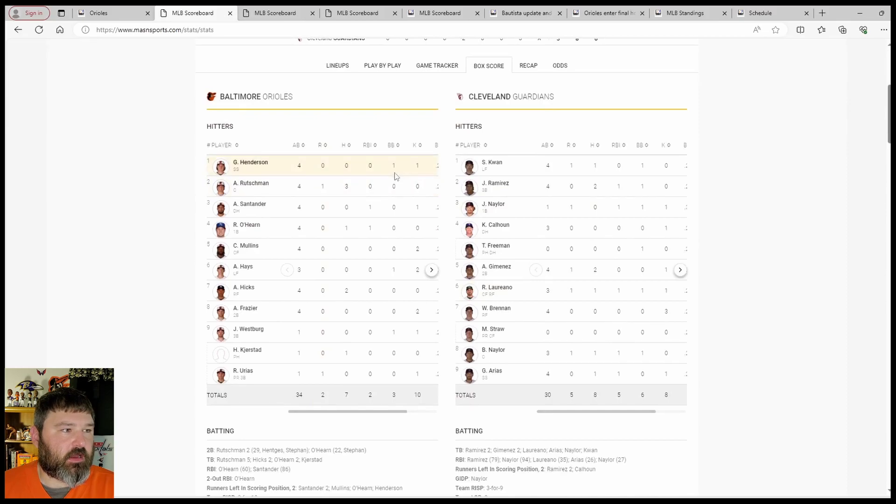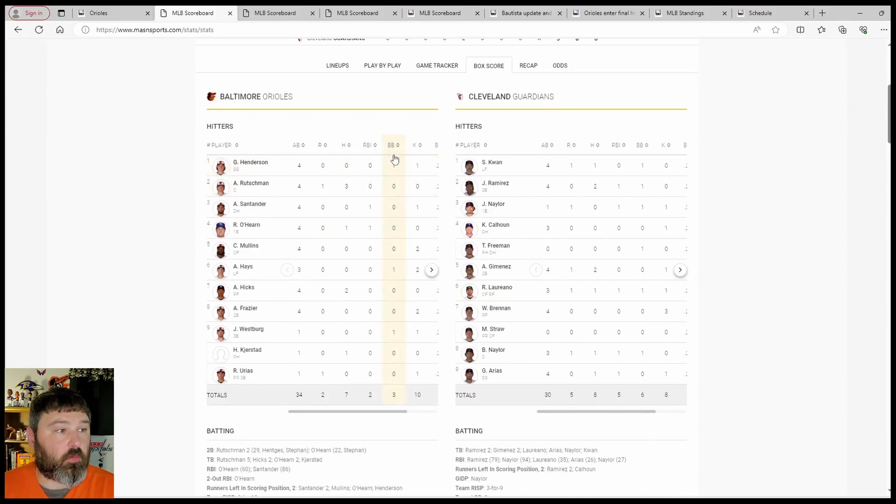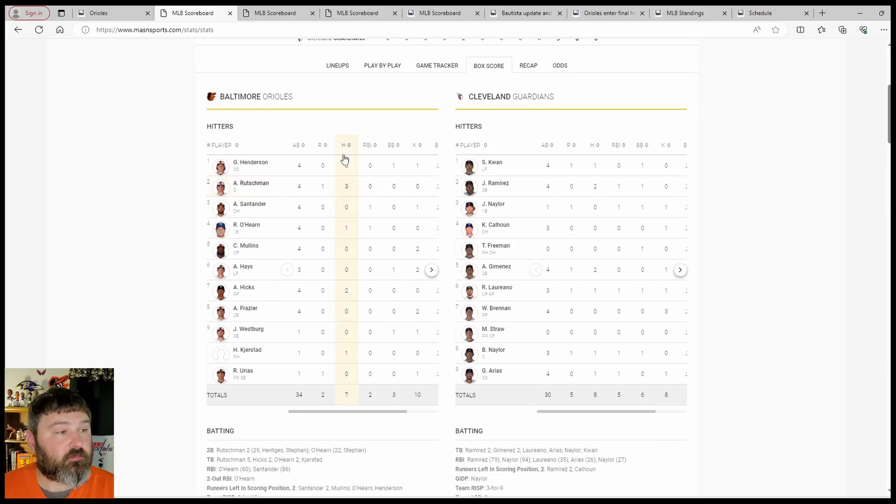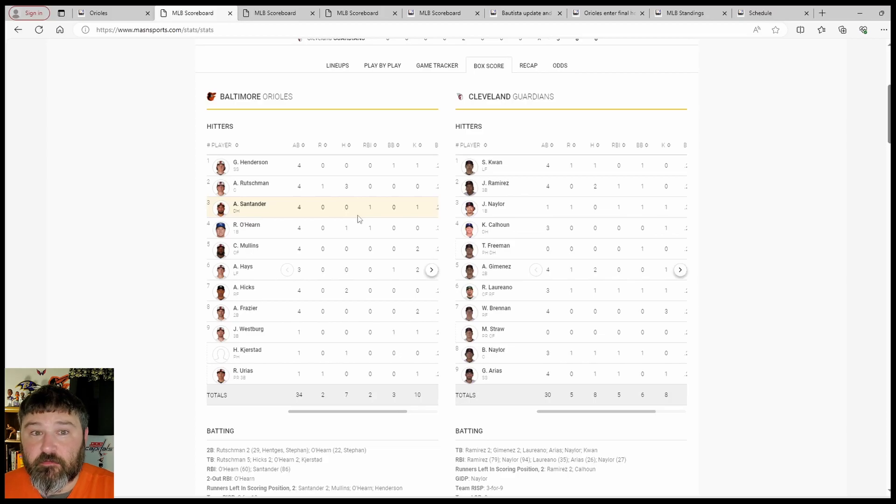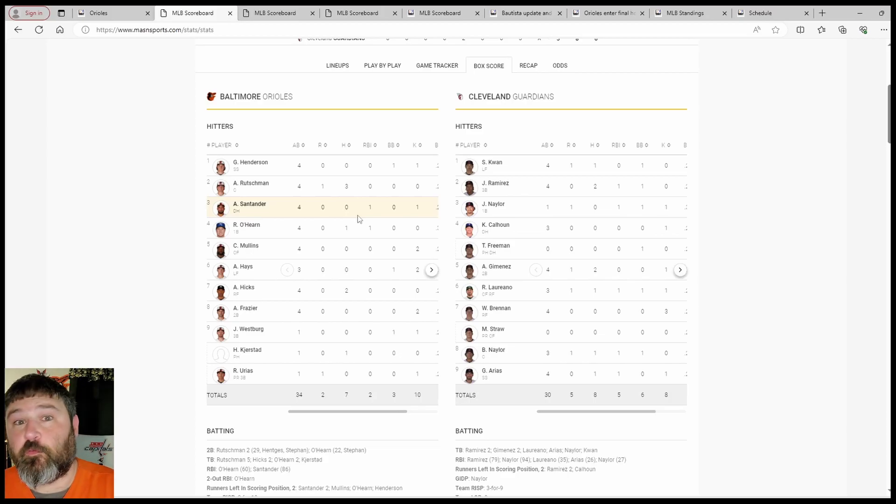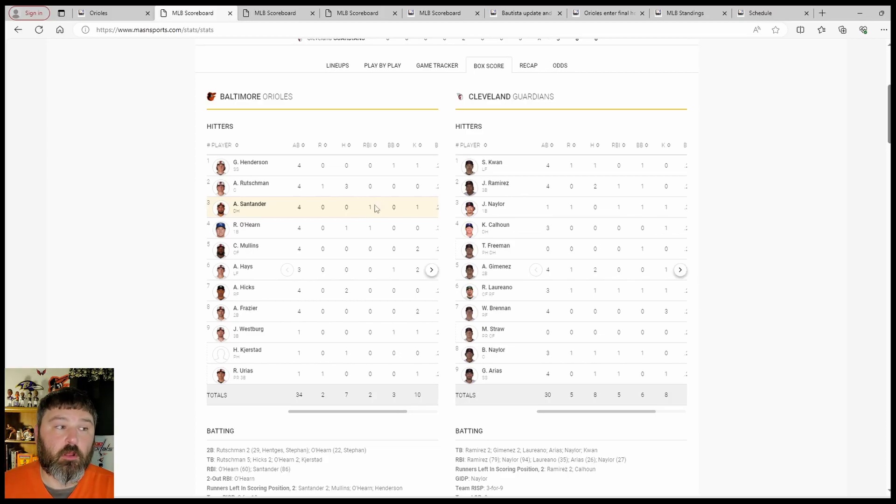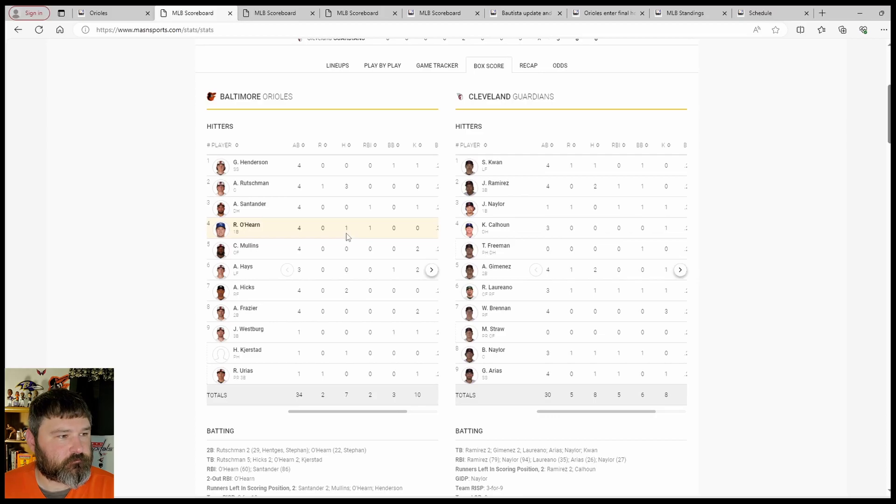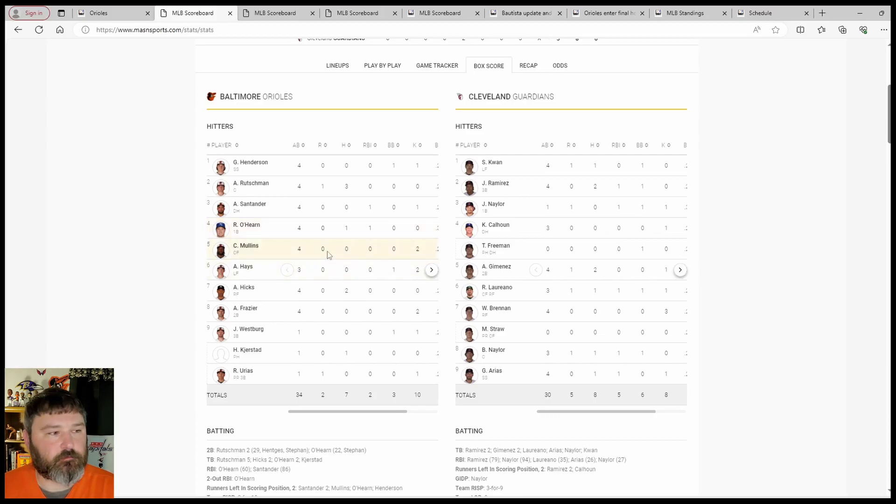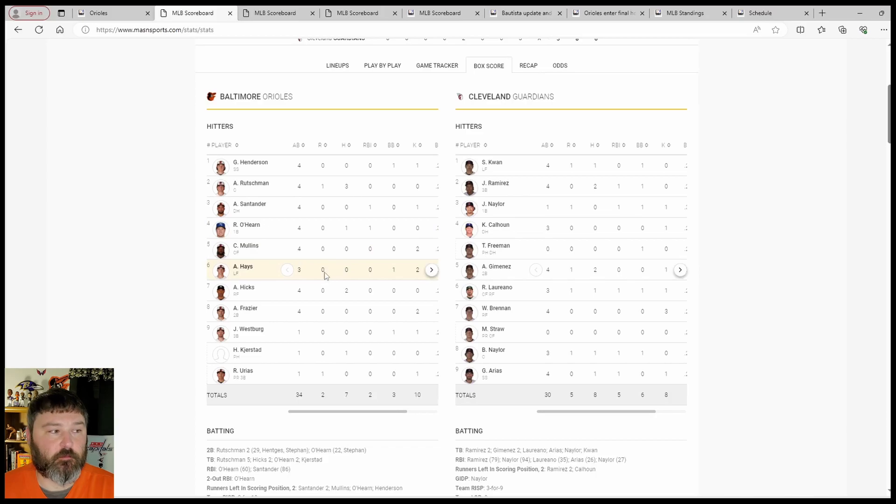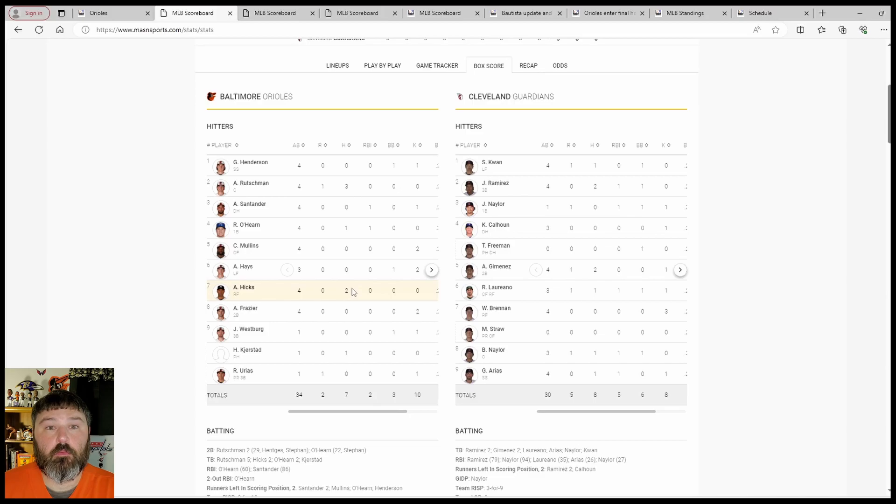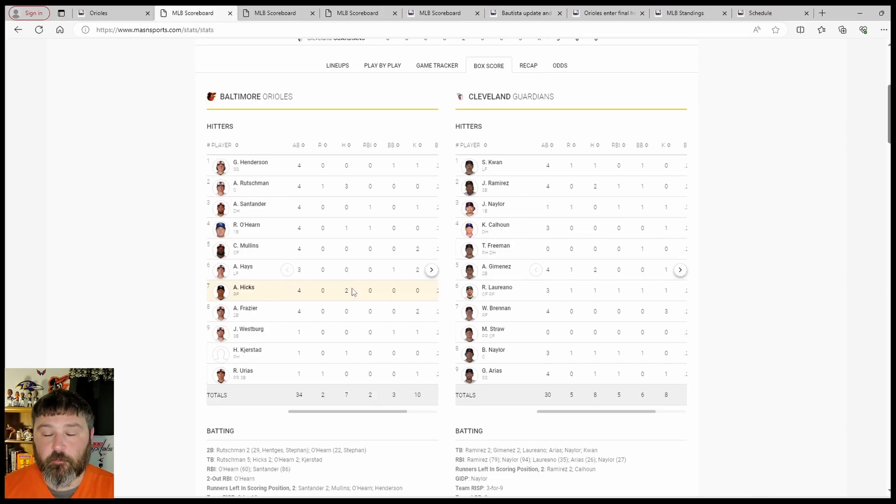Henderson led off, 0 for 4, did walk once. Rutschman 3 for 4, scored once. Santander hitting right behind that, 0 for 4 with 1 RBI. O'Hearn 1 for 4, 1 RBI. Mullins 0 for, Hayes 0 for, and Hicks 2 for 4.